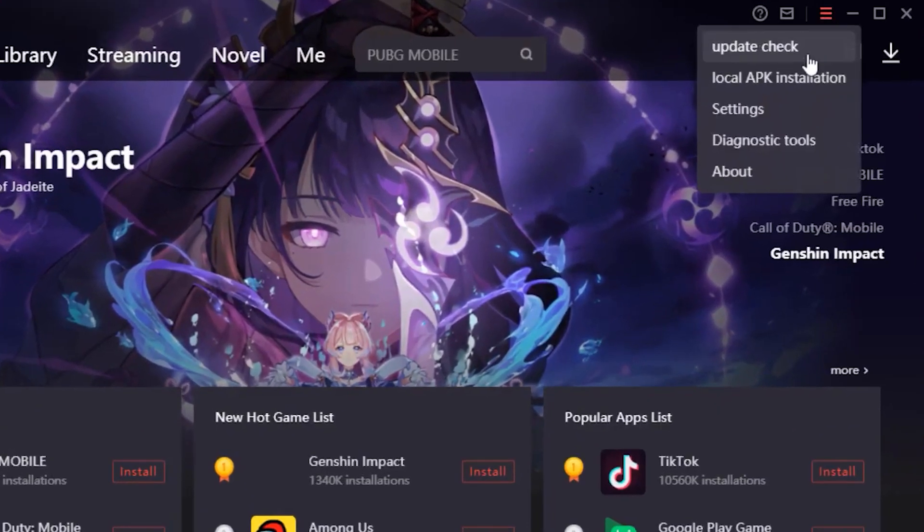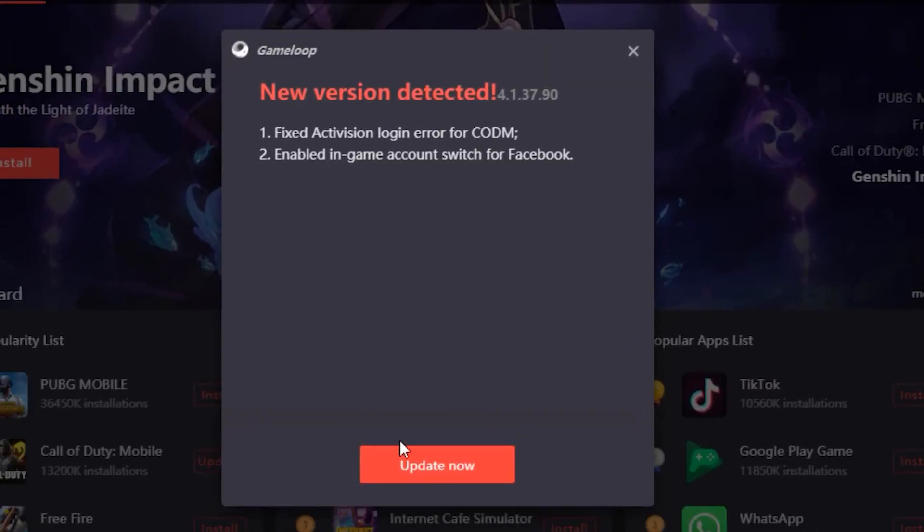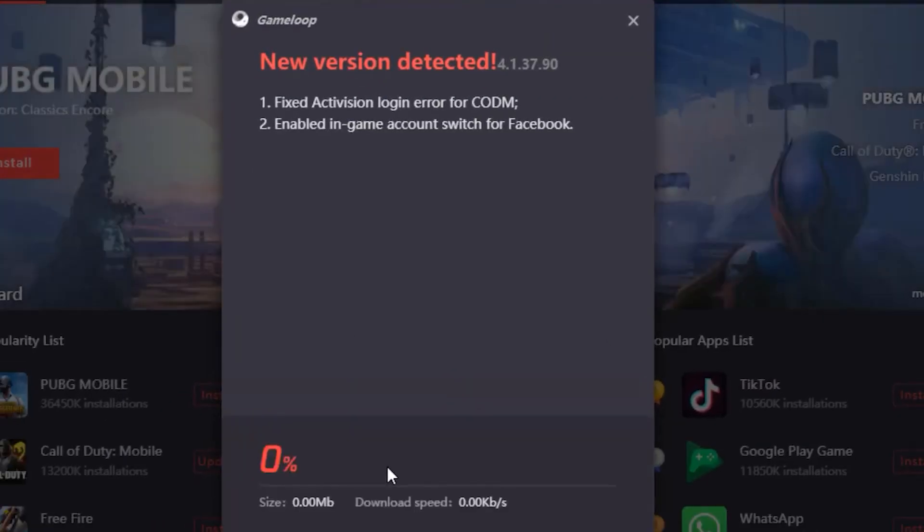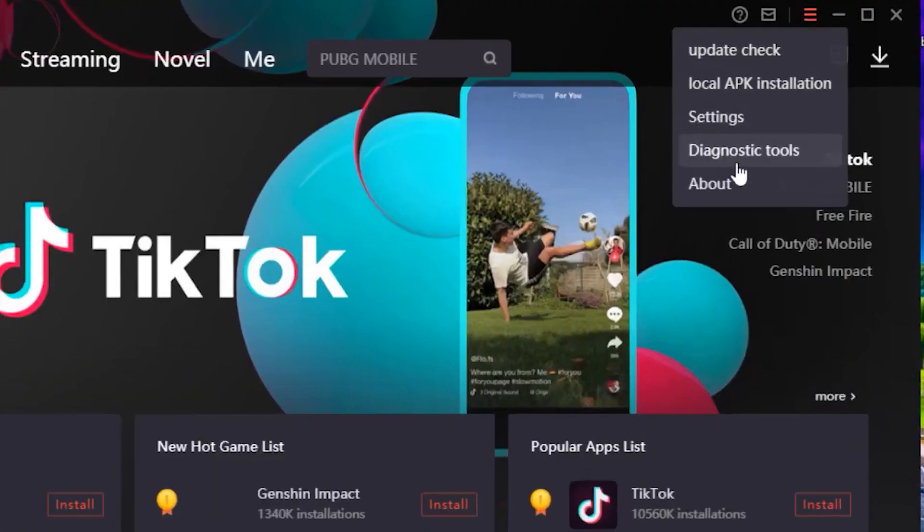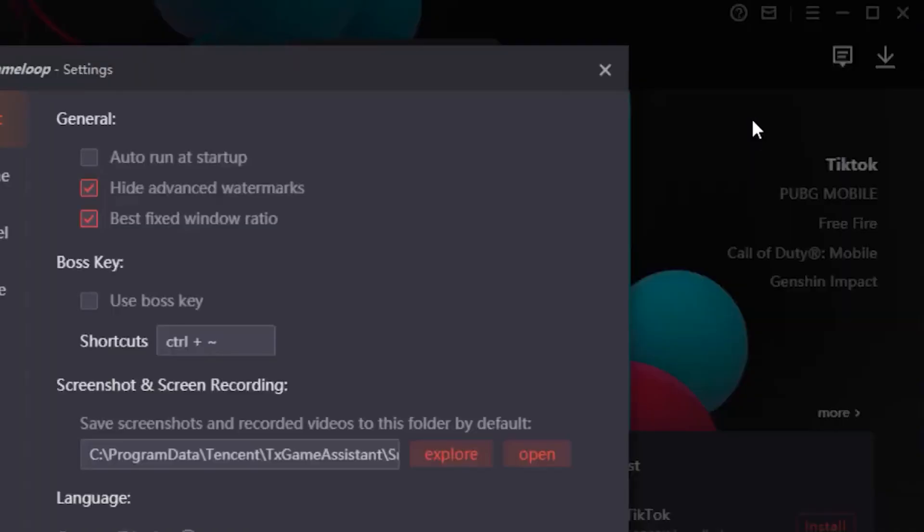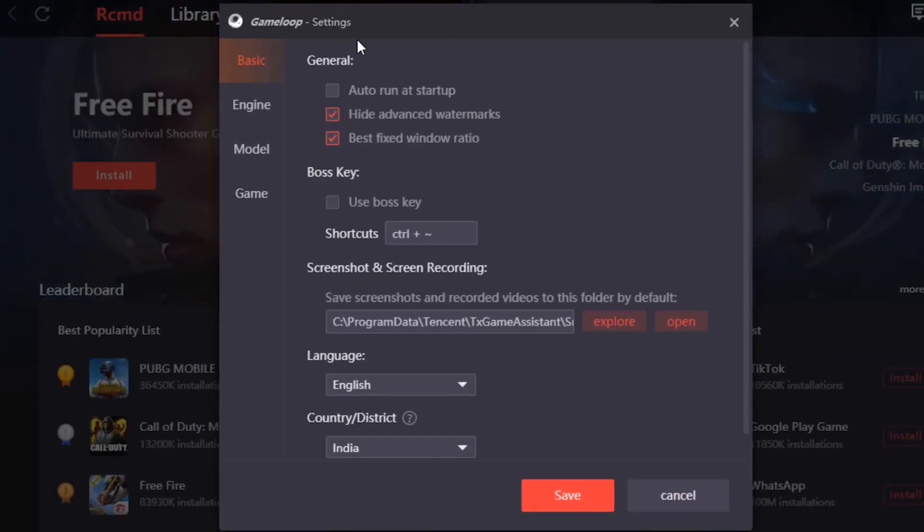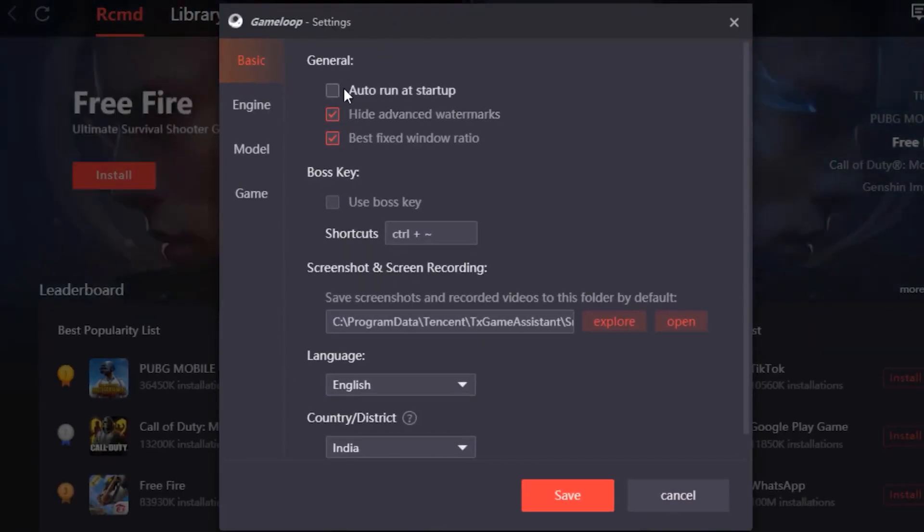Once you're done with that, open up GameLoop and check for any updates, just in case your GameLoop needs an update as that might cause any lags. Head over to Settings, then deselect Auto Run and you can copy my first page of settings.